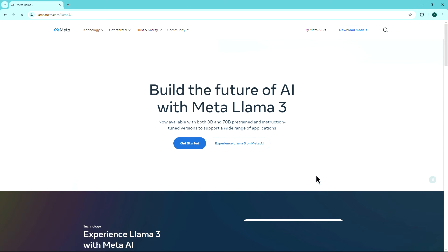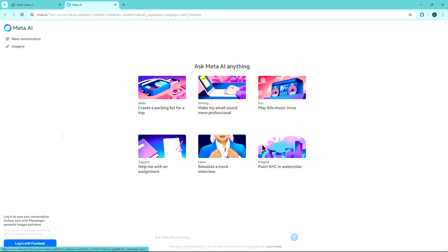Once you're on the website, click on Experience LAMA 3 on Meta AI. This will redirect you to Meta AI, where you can use it without any login.